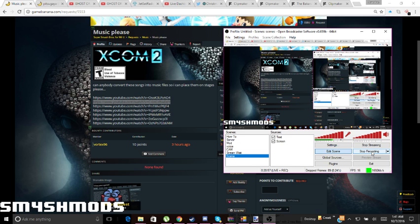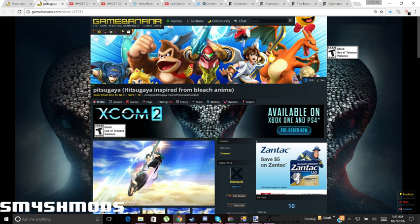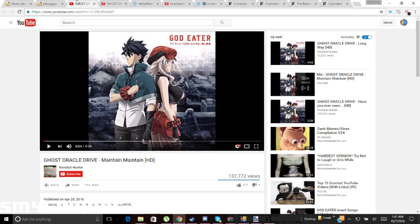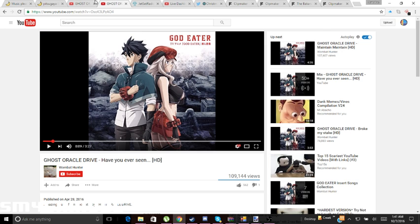Hey, what's up guys, Gazzle here. You might call this a French box — in today's video I'll show you guys how to add music to your SSB form. I'm sure I did not make a video about this before, so I'll be showing you guys how to do it.